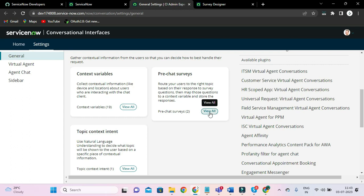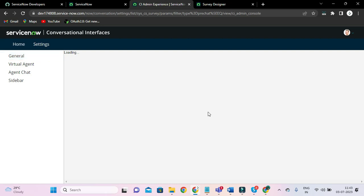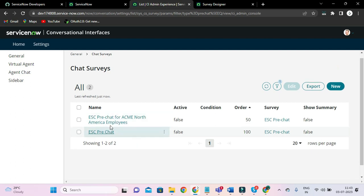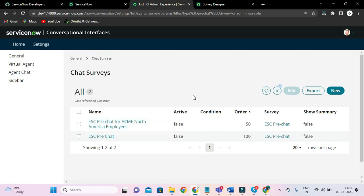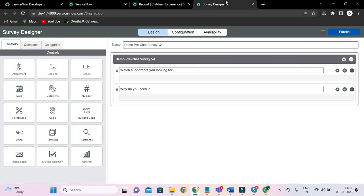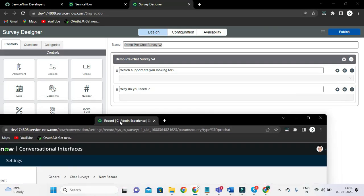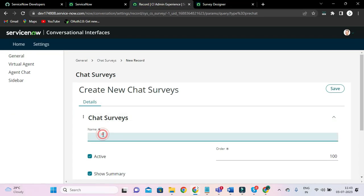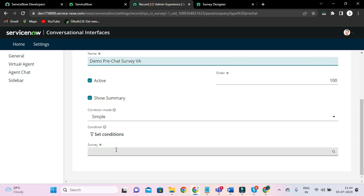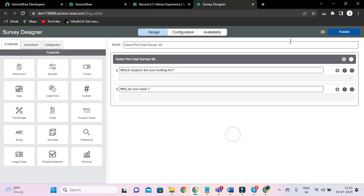So let's create a survey record first. If I click 'View All', based on the portals we have this many records for chat survey. But we have to create a new one. The name I have given here, and the order and the survey — I think I have to publish this first.